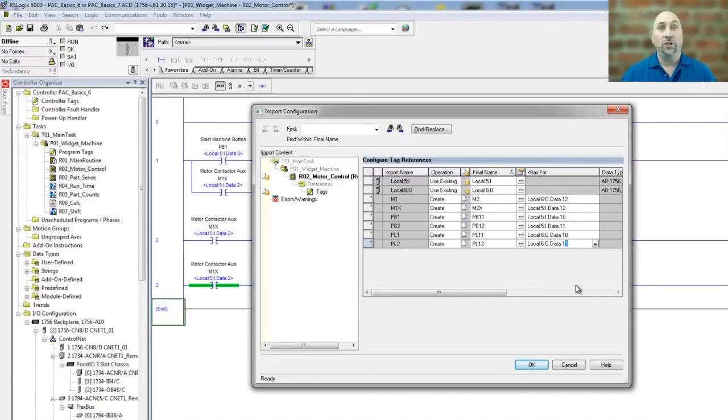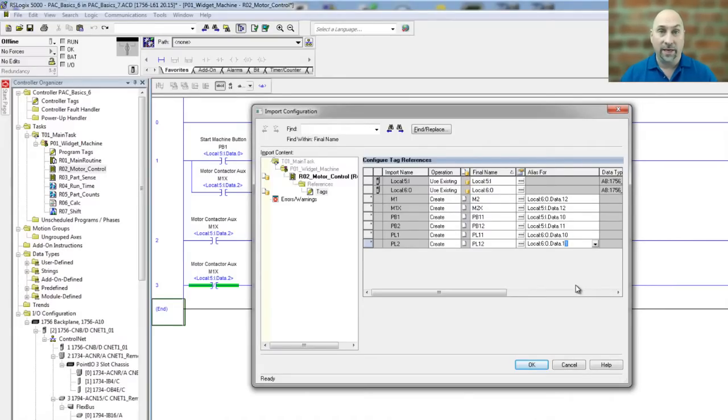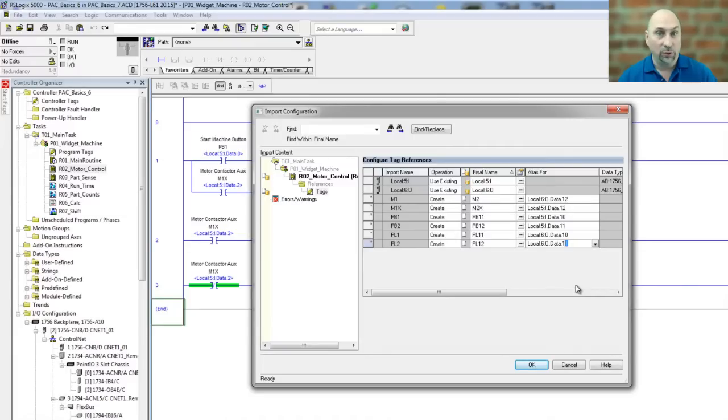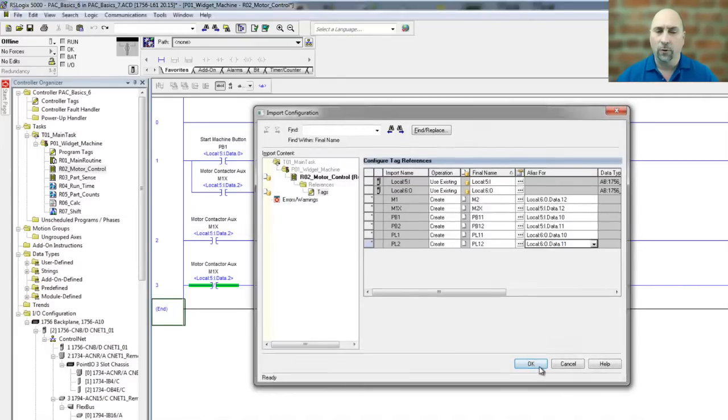OK, I've changed all the tag names, in a sense telling the software to create new tags with new alias addresses, because this motor is wired to different inputs and outputs. So let's go ahead and click on OK.